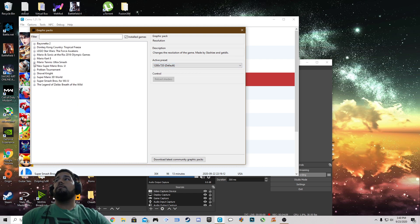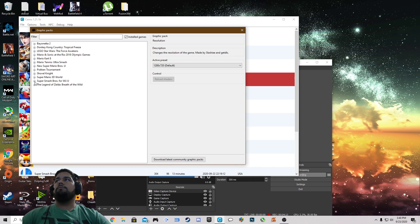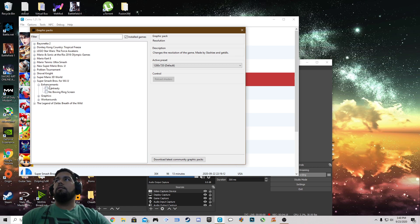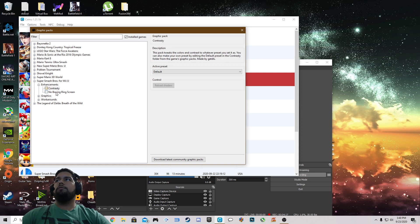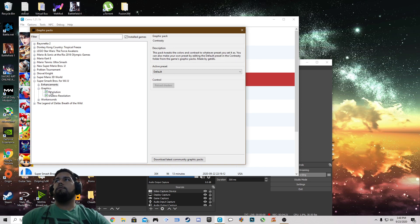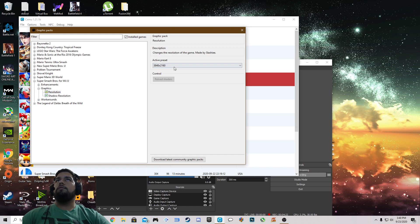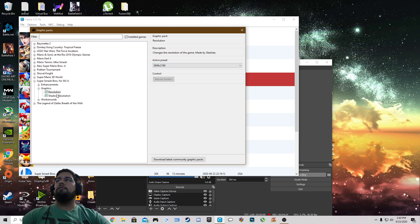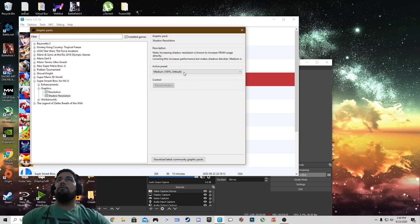The game we're going to be testing out today is going to be Super Smash Bros for Wii U. Under enhancements I have contrasting and no boxing ring screen both off. Graphics, the resolution is set to 3840 by 2160. Shadow resolution is at medium.